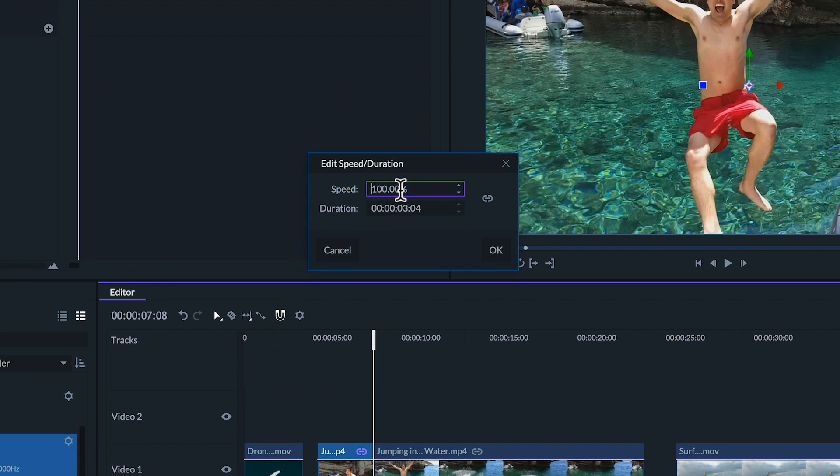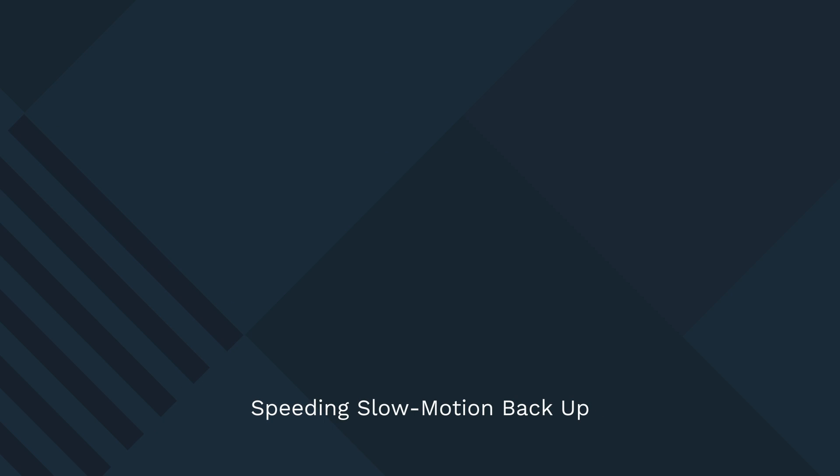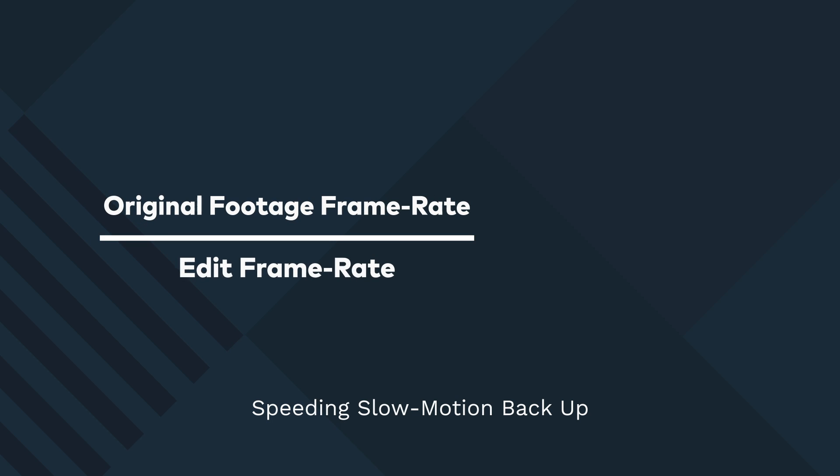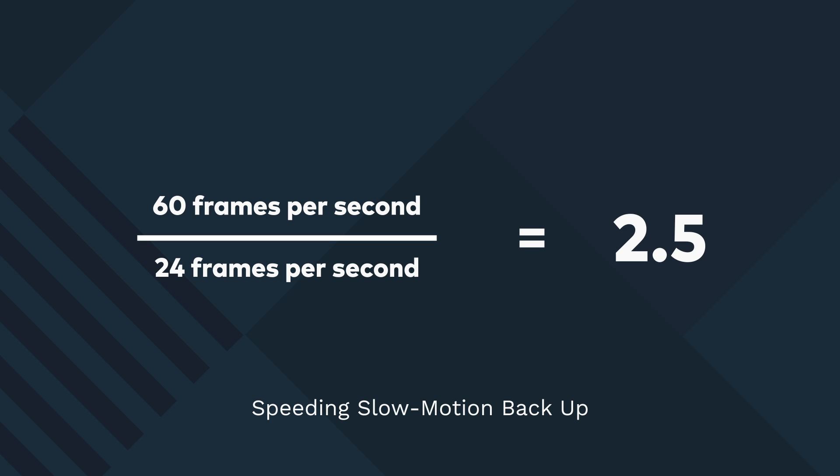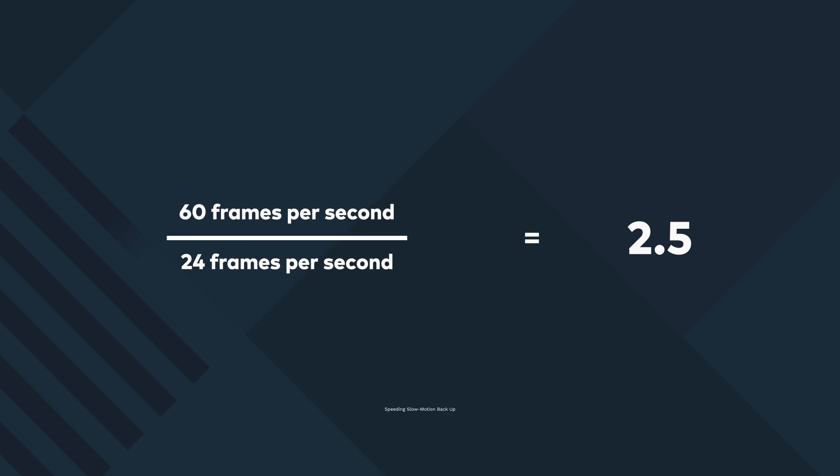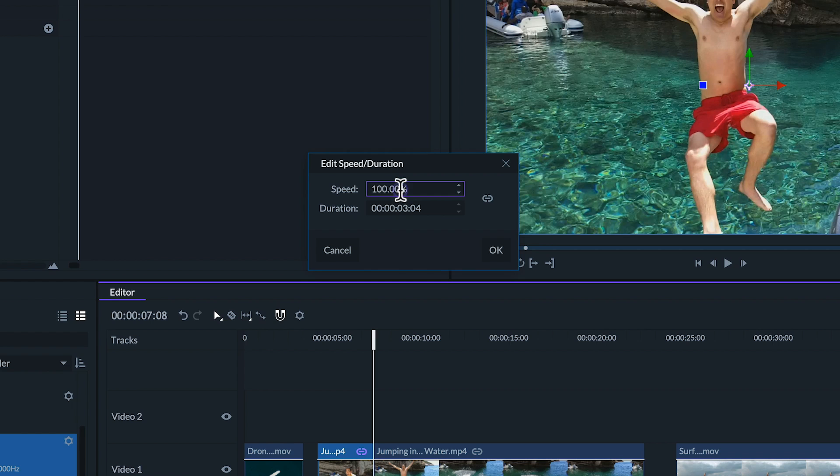To figure out how much we need to speed it back up we'll need to do a little math. The amount we need to speed up the footage to get it to play back at regular speed can be found by dividing the original frame rate that the clip was shot at by the frame rate of our edit. Since this clip was 60 frames per second and we slowed it down to 24 frames per second we'll need to speed it up to 2.5 times that speed or 250 percent to bring it back to original speed.